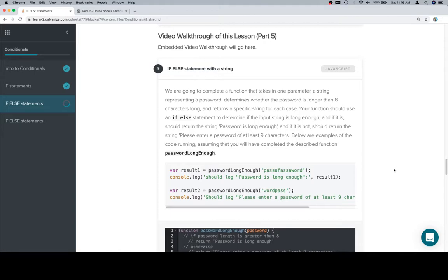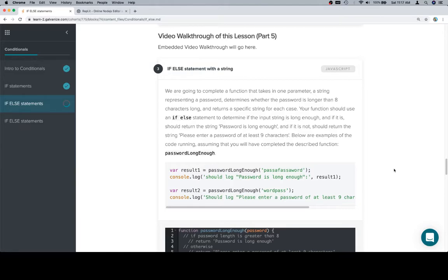We're going to complete a function that takes in one parameter, a string representing a password, determines whether the password is longer than 8 characters, and returns a specific string for each case. Your function should use an if-else statement to determine if the input string is long enough.